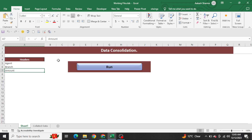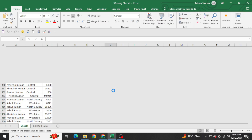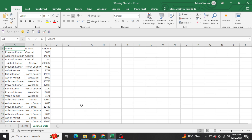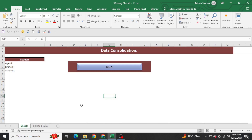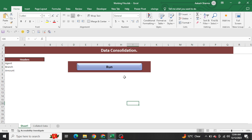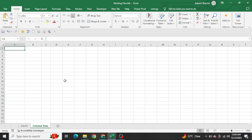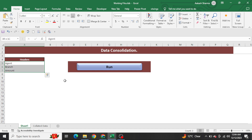If I click on the run button, it will take me to the browser where I select the files I want to consolidate and click open. All those workbooks will open one by one, search the headers, copy the data, and paste it into the 'collated data' sheet I created in the working file. You can see agent, branch and amount headers got automatically copied and pasted from sheet one. The data got consolidated in the collated data sheet — that is exactly what we need.